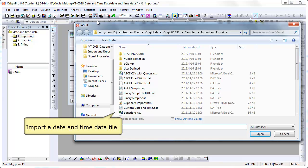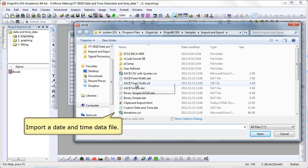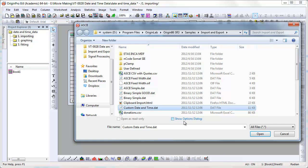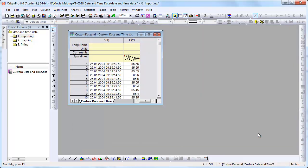We begin by importing an ASCII file. We're not going to open up the options dialog, we're just going to click open. The data file comes in.